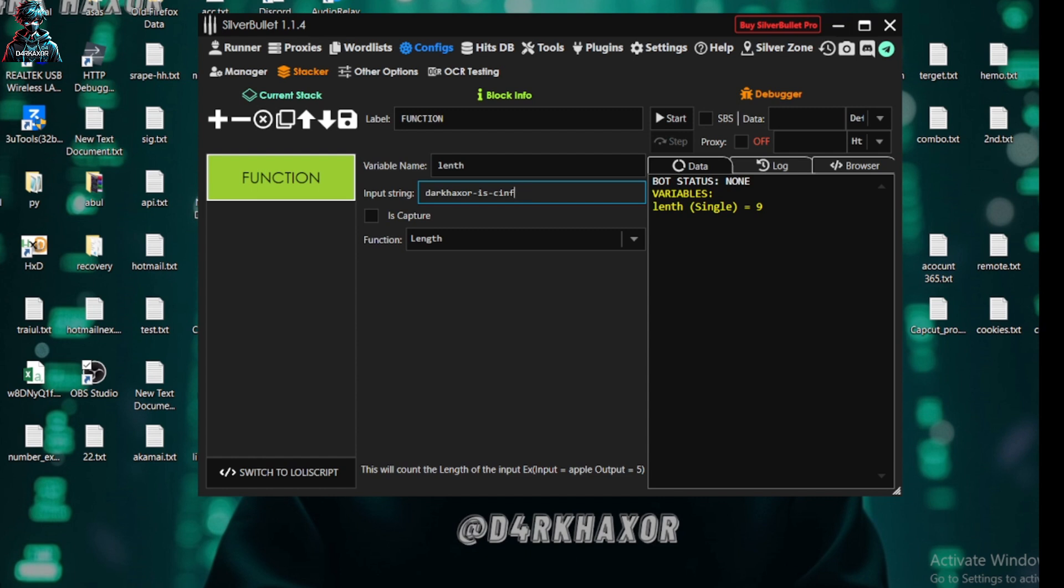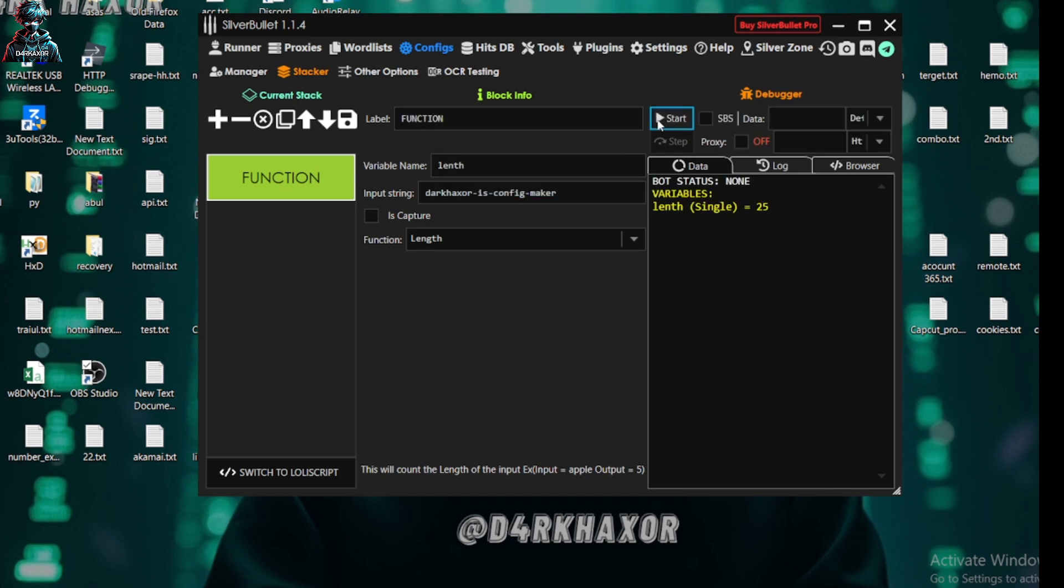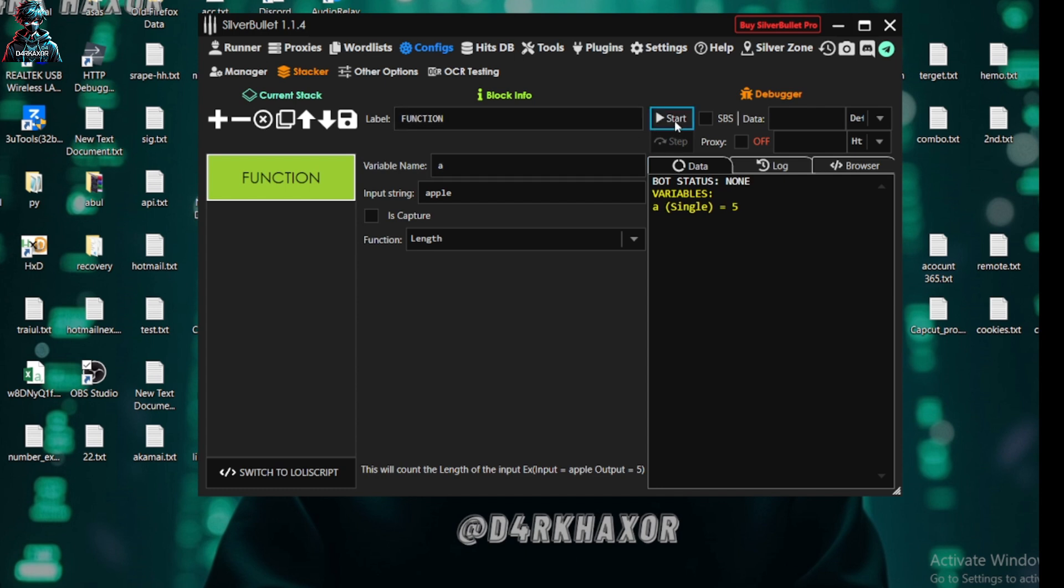Okay, how many letters in it? It will tell it. It has nine letters. If I want this sentence 'Dark Haxor is config maker', so it will be in full sentence, it will be showing me all the letters. It has 25 letters. In the below example we can see here 'apple', it has five letters.